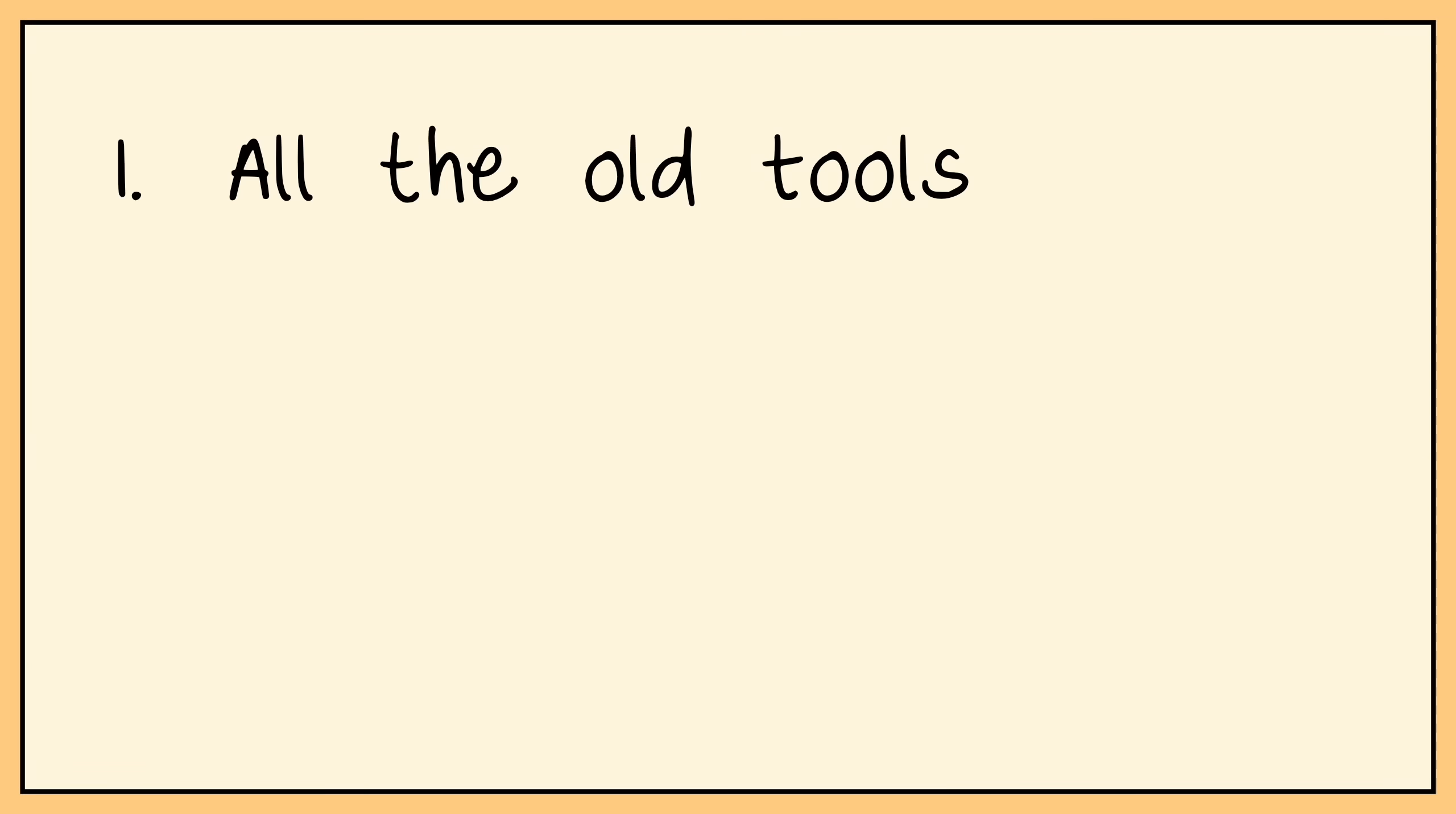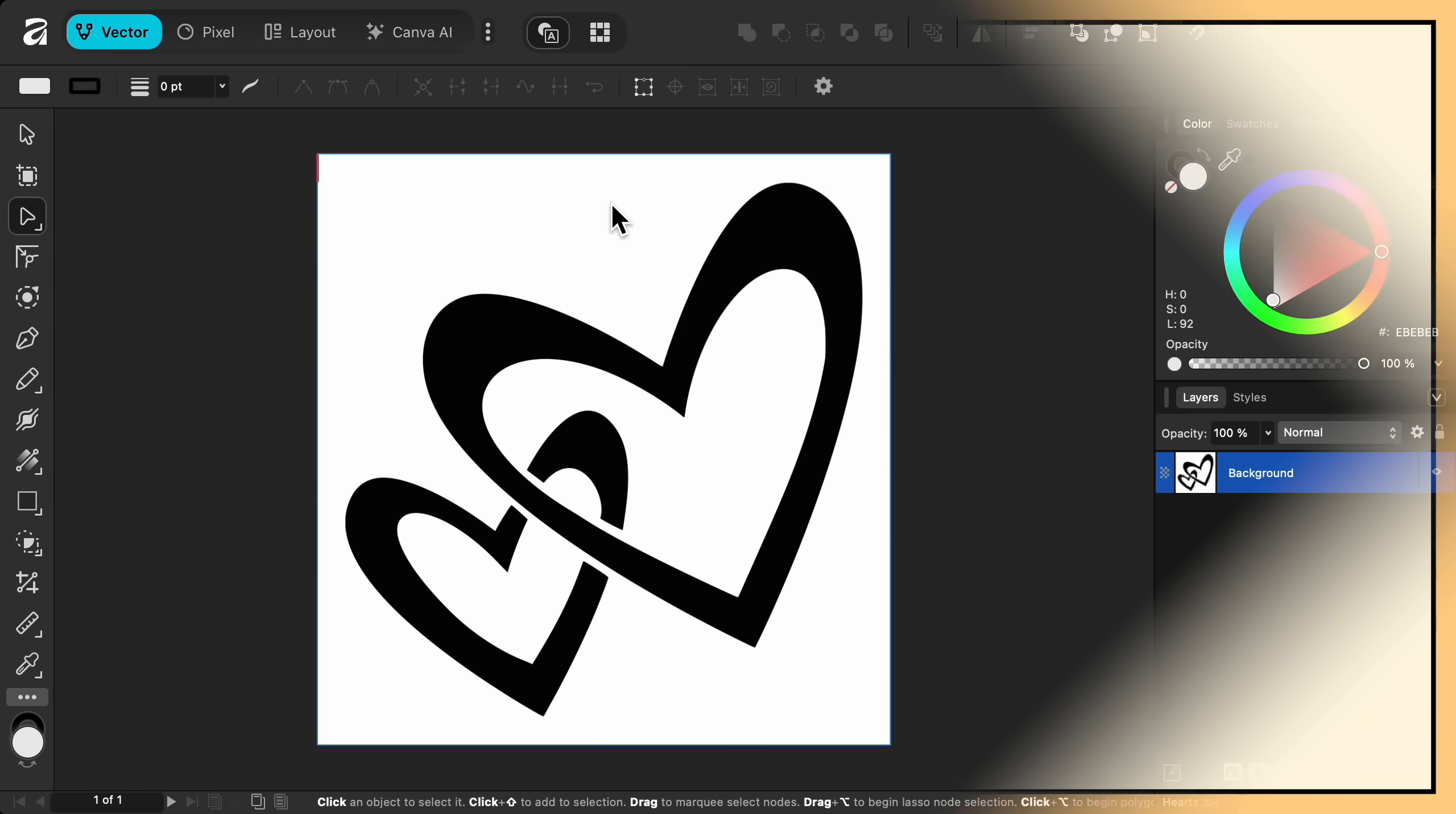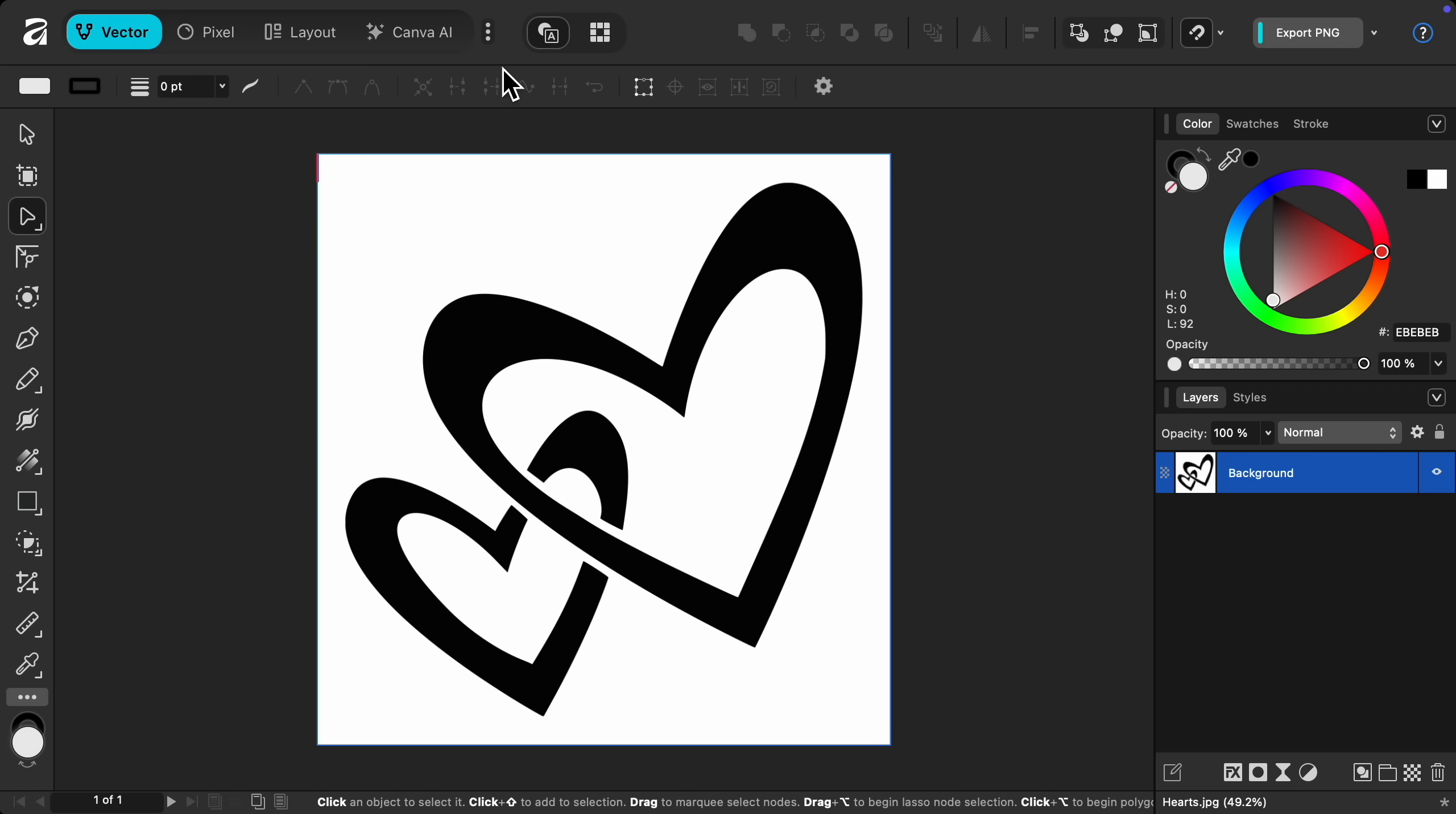You already know that the new Affinity has all of the old Affinity tools, and that they've added new AI tools. But there's also new tools in the free version of Affinity. And I'm excited to tell you that they finally added a vectorize tool. Let's say you found this image online, but you want it to be a vector. Well, in that case, just come up to the vector menu and then down to image trace.